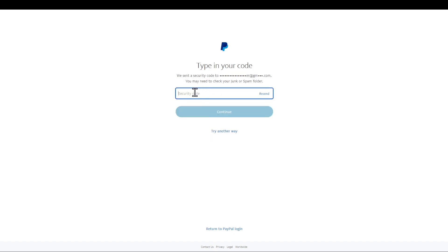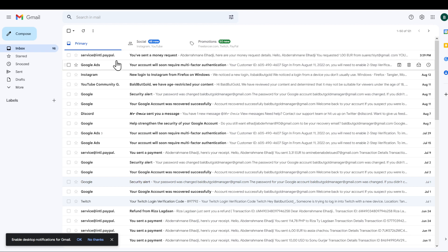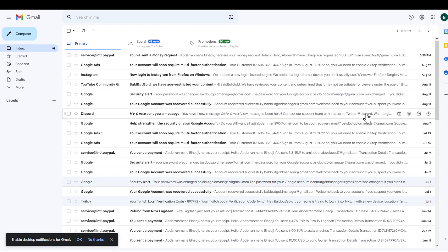I'm going to be prompted with a security code that's been sent to my email, and that I need to check junk or spam folder. I'm going to open my email right here, and as you can see, first of all, if I don't see that there's an email right here...